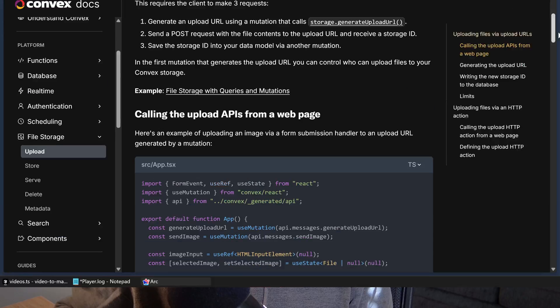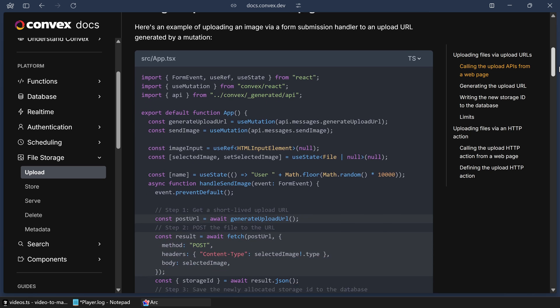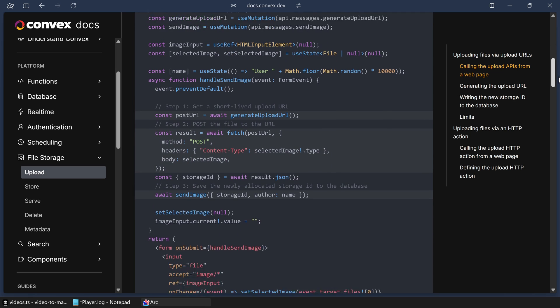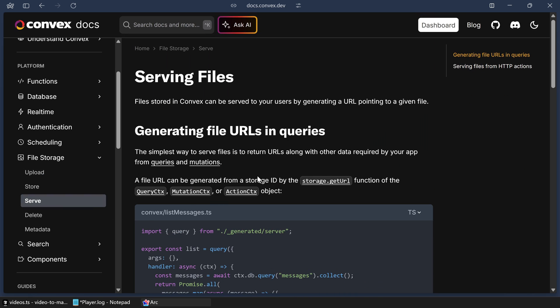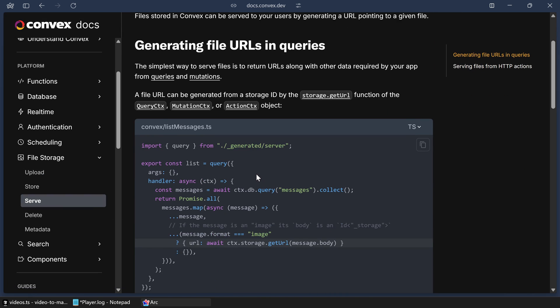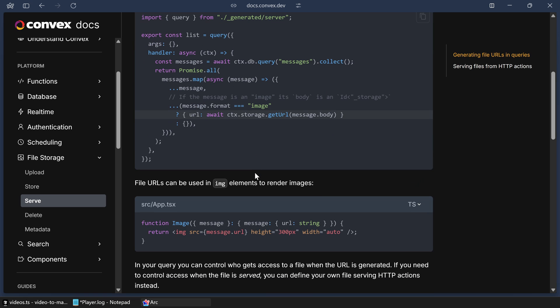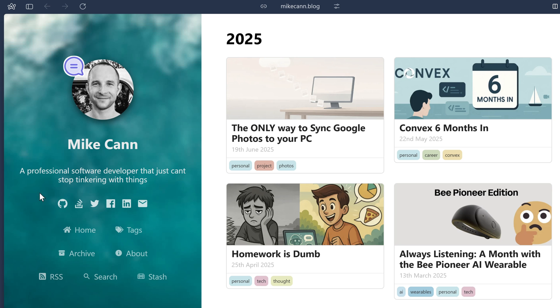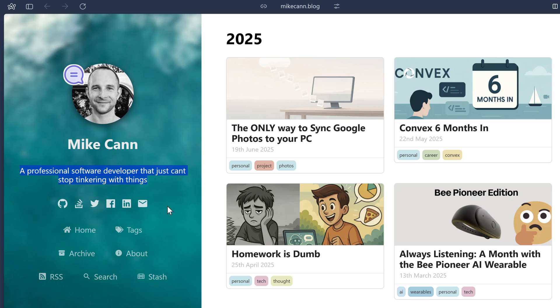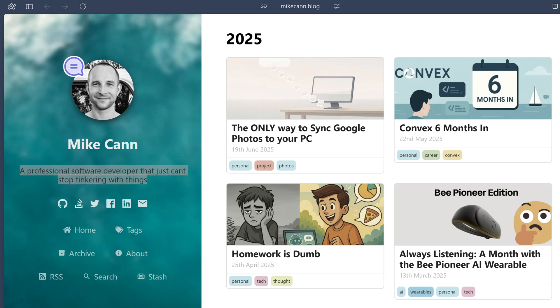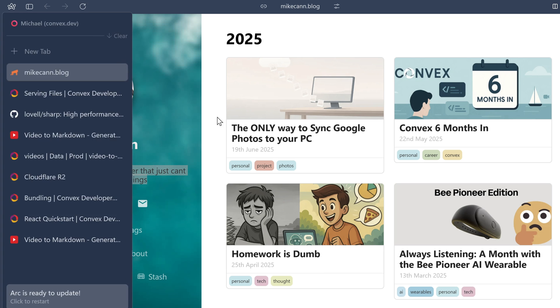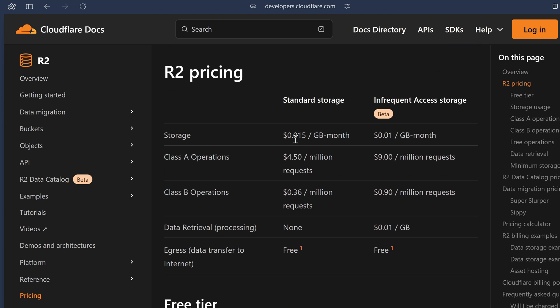Okay, so I promised a spicy take at the start of this video, so here it is. Convex has a really good file storage system baked into it. You can upload files, manage them, and serve them, which is all well and good and is all I kind of needed for this project. So why would I introduce the R2 component then? Well, other than the fact that I'm an incorrigible tinkerer that just wanted to experiment with a component, it's also that the pricing for the R2 service is kind of unique.